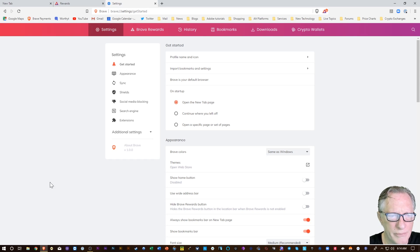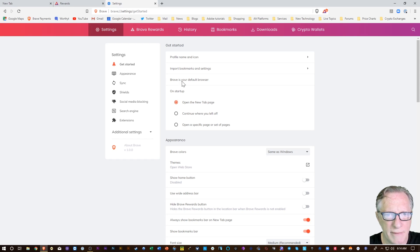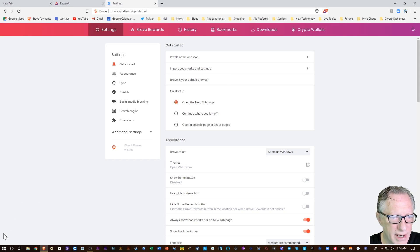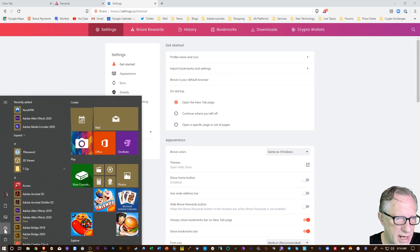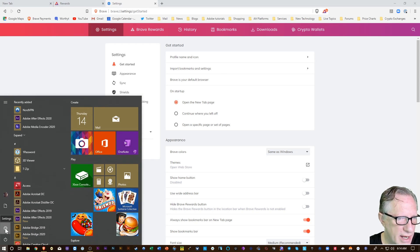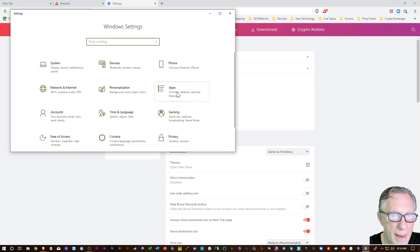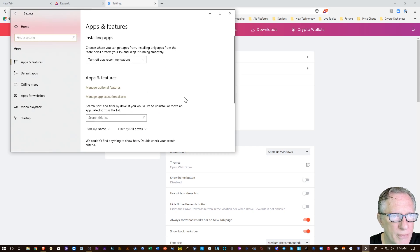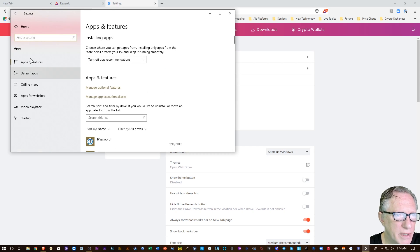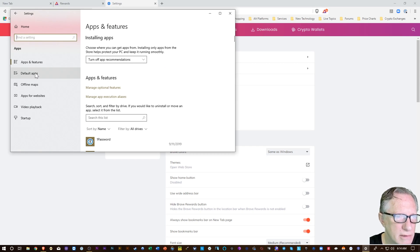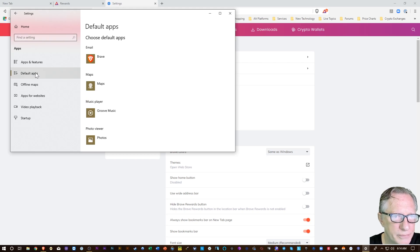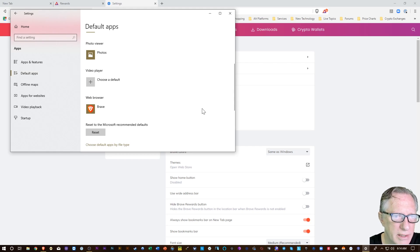If it doesn't take you directly there, it's pretty easy. It's in the Windows settings, this gear icon down here. You want to go to Apps and then over here to Default apps.